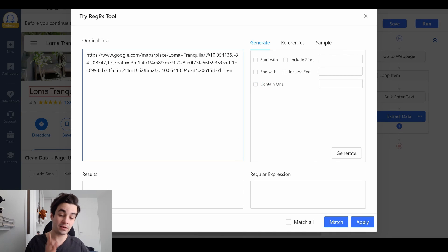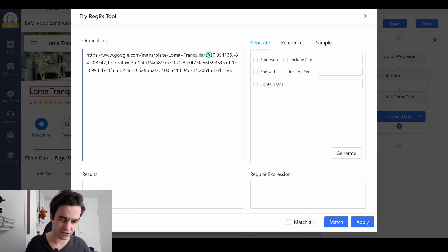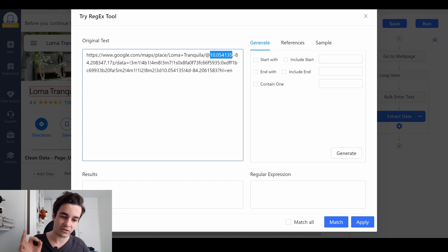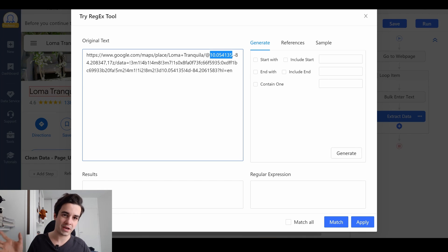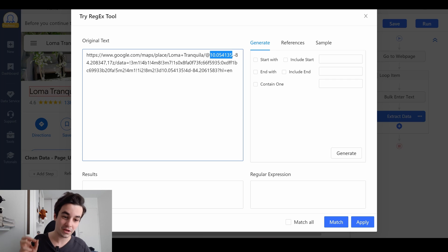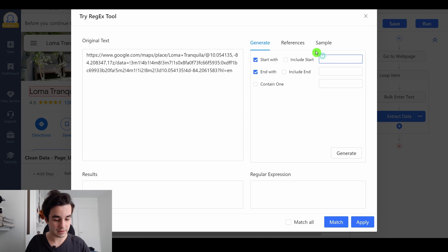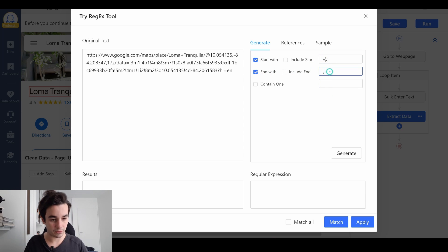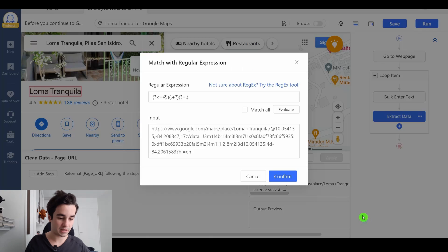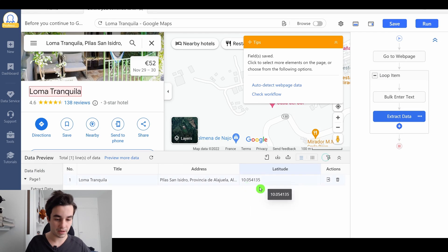And I notice that the latitude, or the longitude, no, latitude, is available between the @ symbol, I'm not sure if it's the correct pronunciation, and a comma. So let's go. It starts with this and ends with this. I generate, I match, I click on apply, confirm, apply, and I've got my latitude.